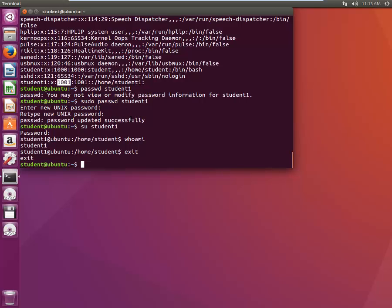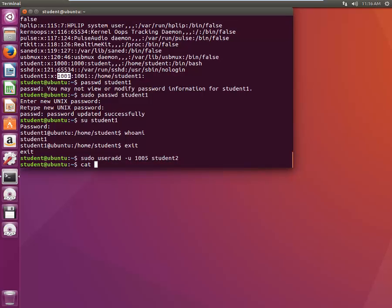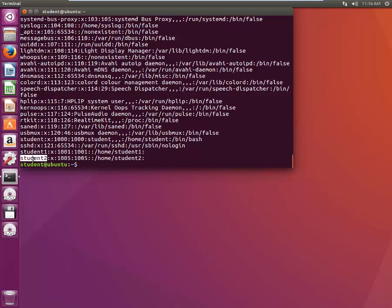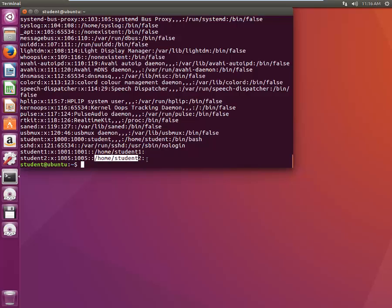What if we want to assign a custom user ID? We type 'sudo useradd -u 1005 student2'. Let's verify with cat /etc/passwd. We created 'student2' — UID is 1005 as specified, GID is also 1005, home directory is set, and it's taking the default shell.